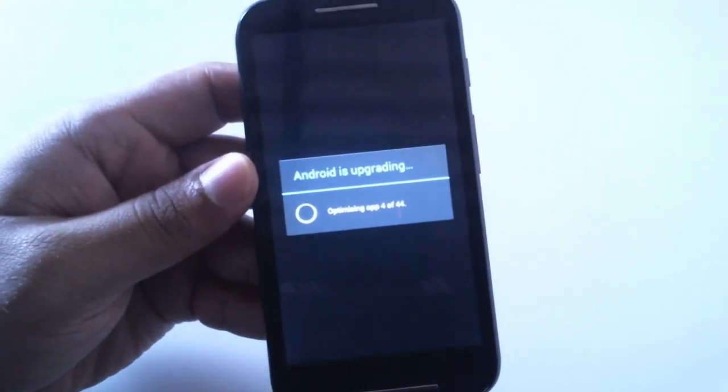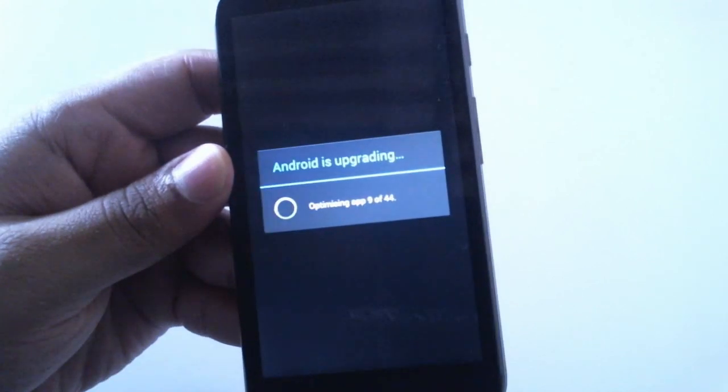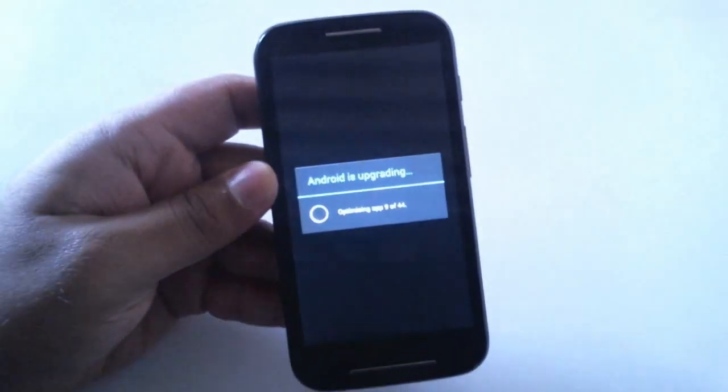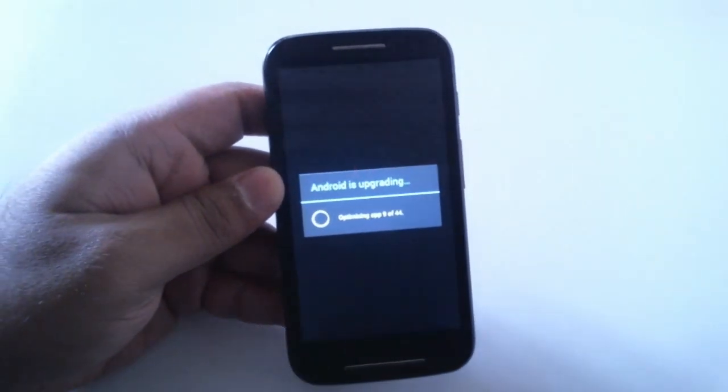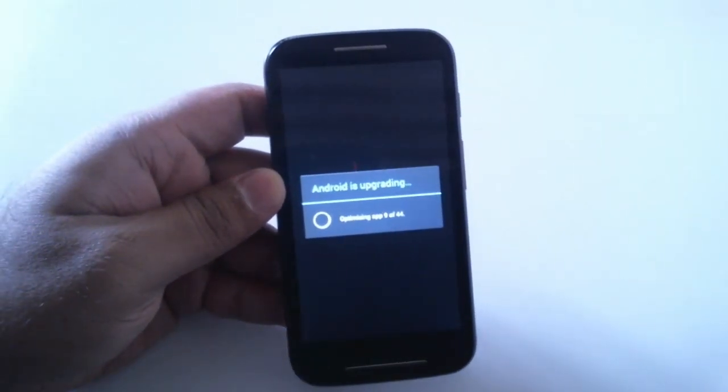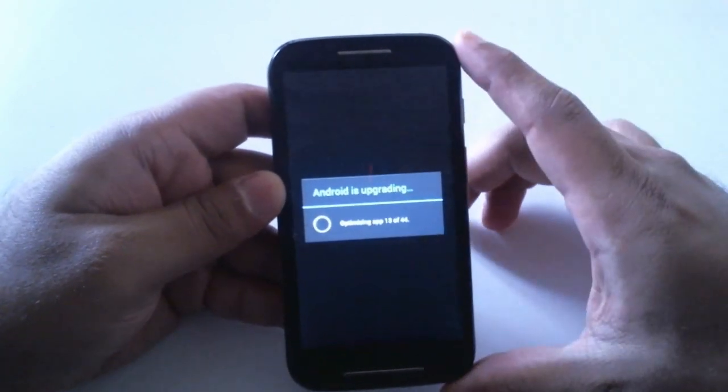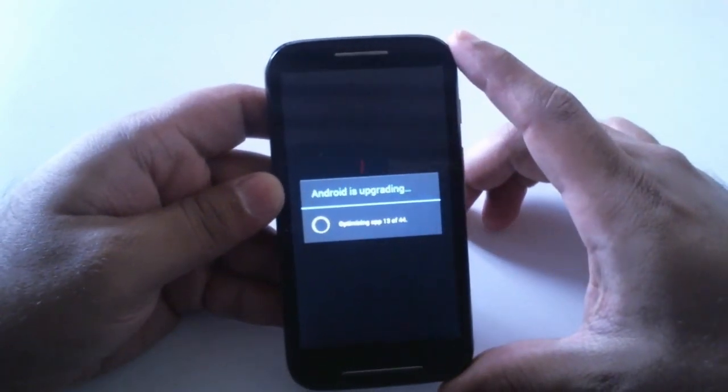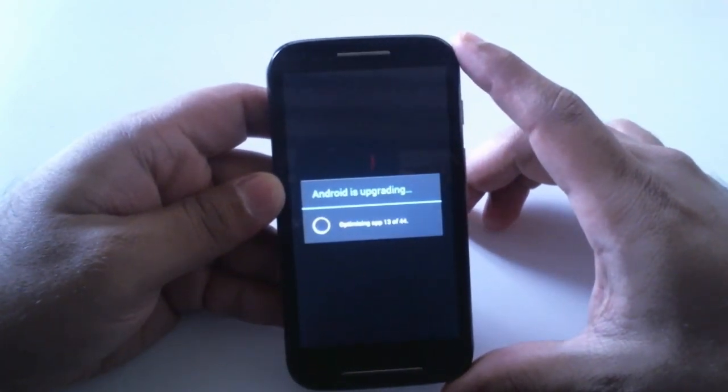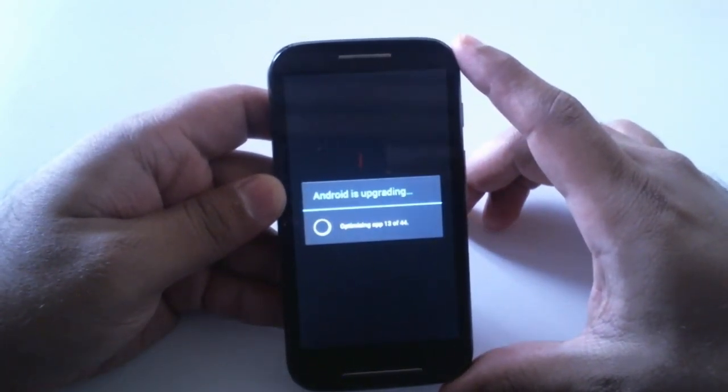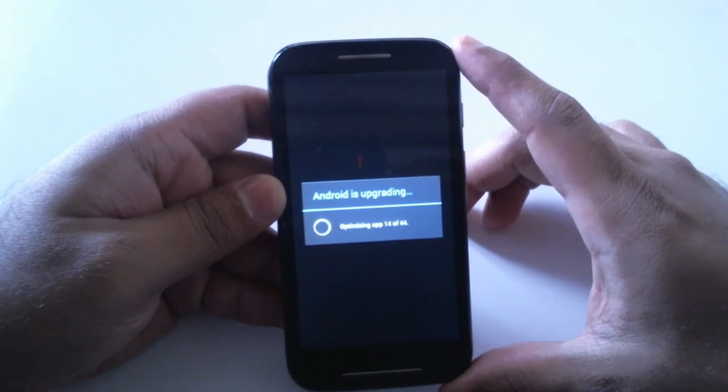I remember on my Moto G I was updating from Jelly Bean to Kit Kat and it was around 300 MB file so that was a big update. I don't think this is.